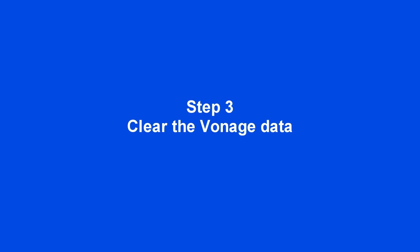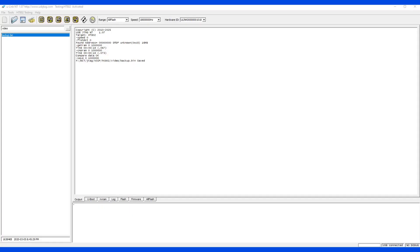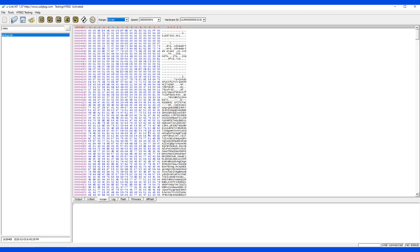Step three: clear the Vonage data. The Vonage data section contains the Vonage password as well as the firmware type.